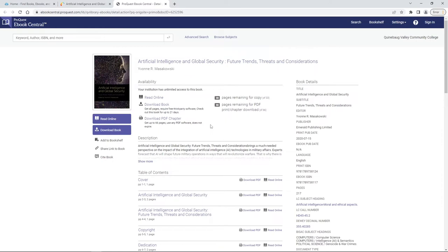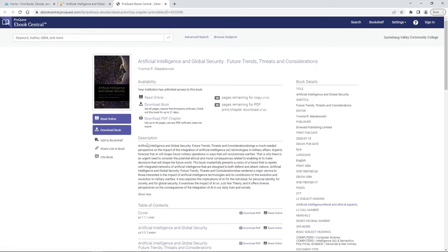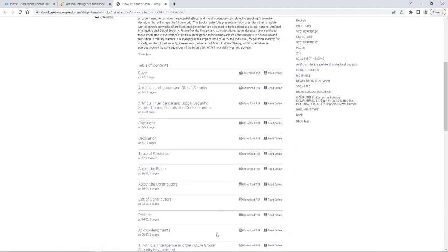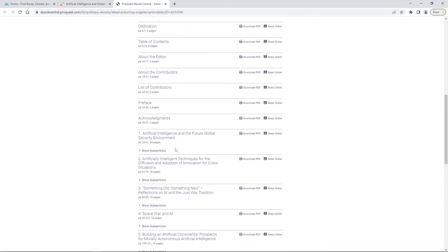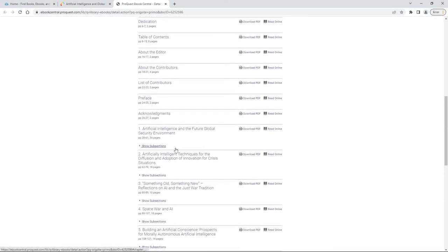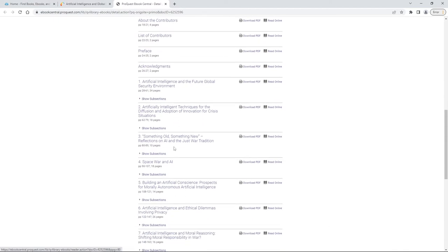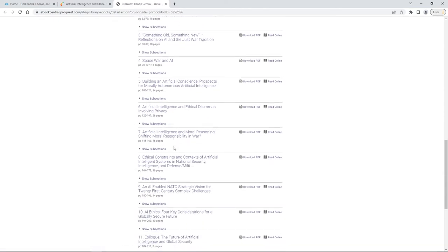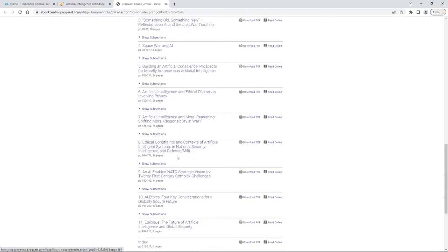We'll also see the description of the book right there and directly under that we have our table of contents. This is a great way to navigate through the book, just looking through to see exactly what it is that each of these are talking about and which one might be useful to us.